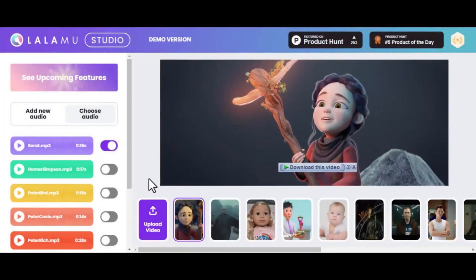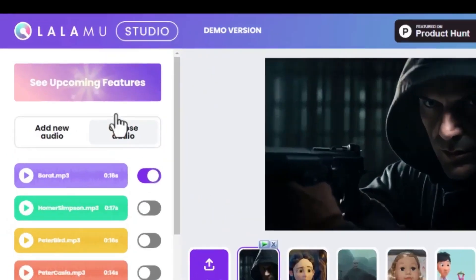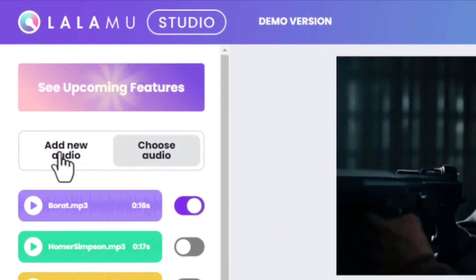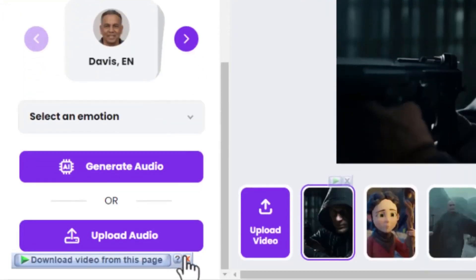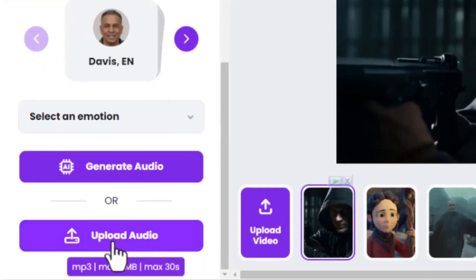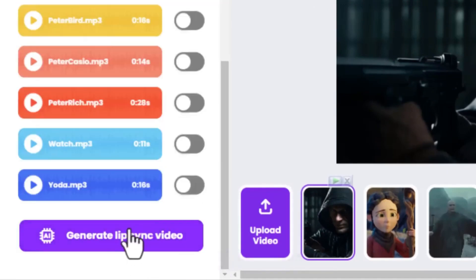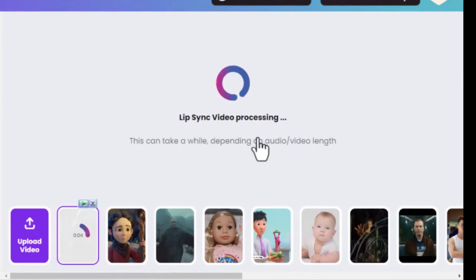We will use this tool to synchronize both our characters and voiceover to start talking. To upload your character, click upload. By the right side of the screen, you will see two options — choose an audio and add new audio. Click 'Add new audio,' scroll down and upload your voiceover from Eleven Labs. Once that is done, click 'Generate lip sync video.' Wait for a couple of seconds, and our video is ready.